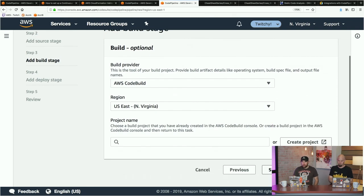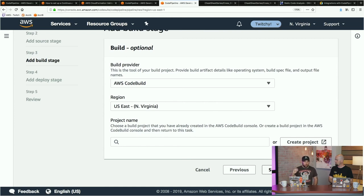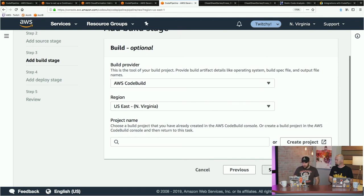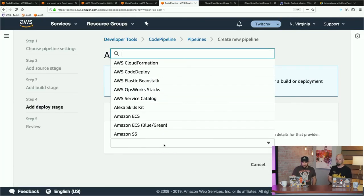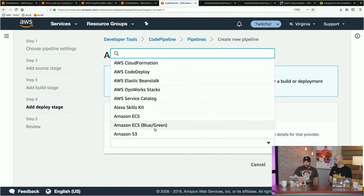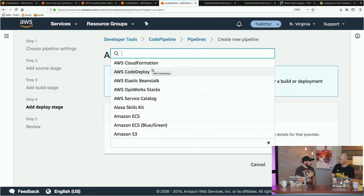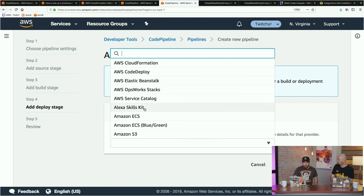Once we've got a source, we can select a build tool — CodeBuild or Jenkins. This is where in the earlier recorded demo we saw a call to Jenkins that ran a script calling AWS Inspector. CodeBuild deploys a managed container of your choice — or you can pick your own Docker container. It will go through any build steps, compilation, or testing you need before your code is ready for production. You can also skip the build stage if you're doing a web application with no build process.